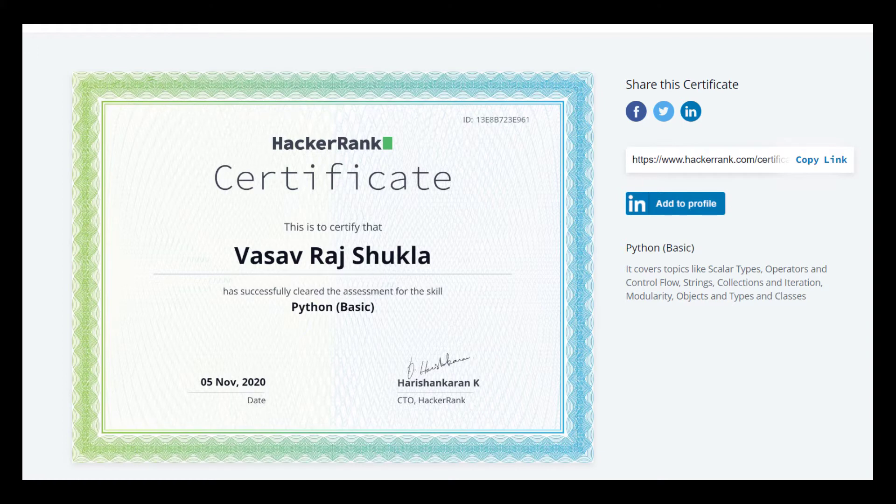This is the certificate. If you liked the video make sure you like and subscribe to our channel. I'll be posting more videos on competitive coding, data structures, and these types of certification tests. Thank you for watching.